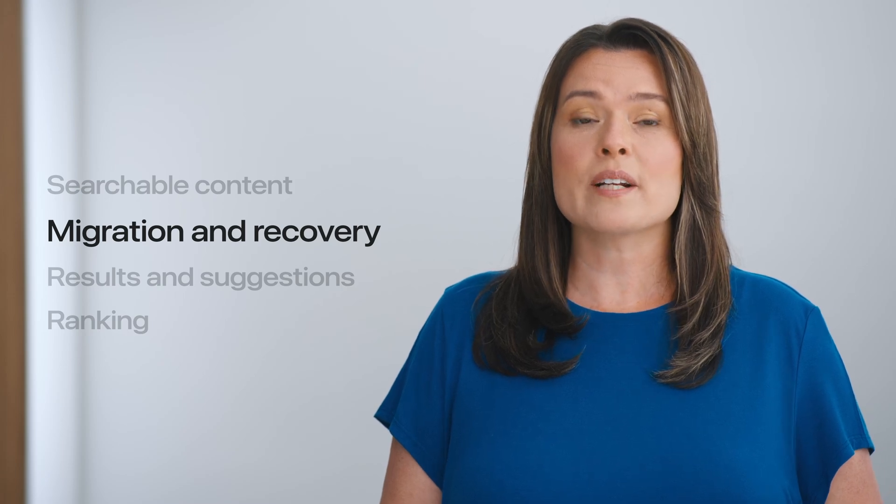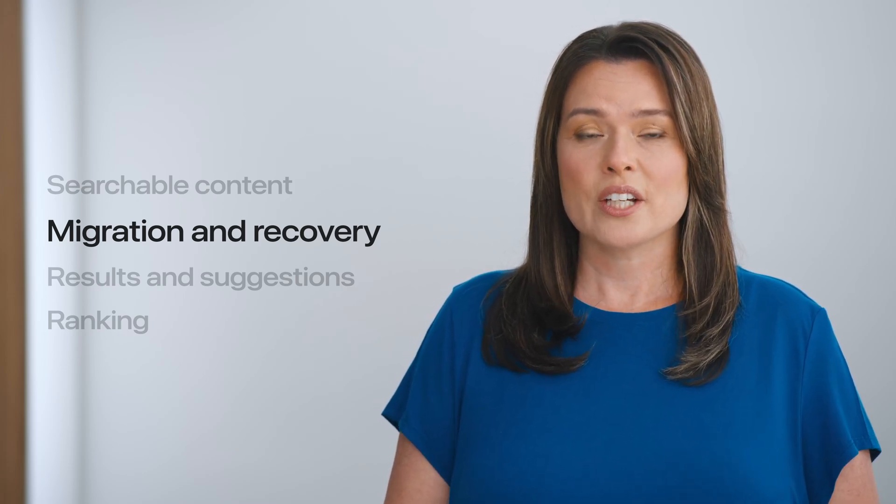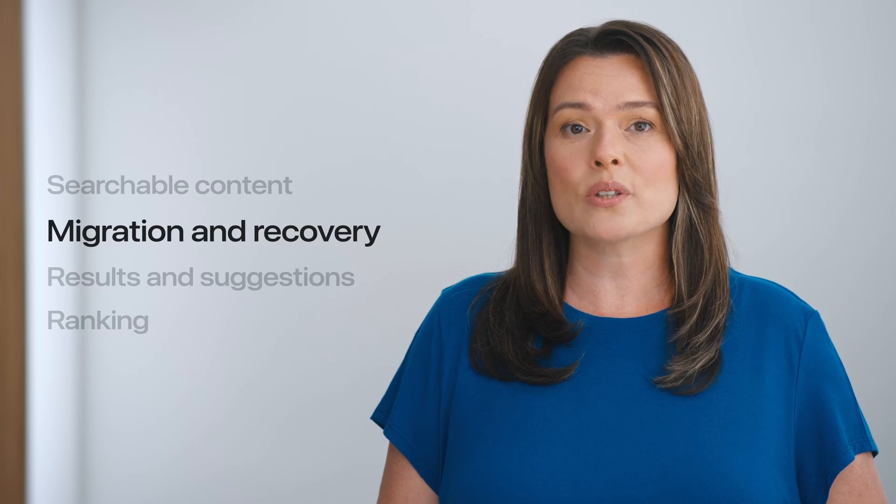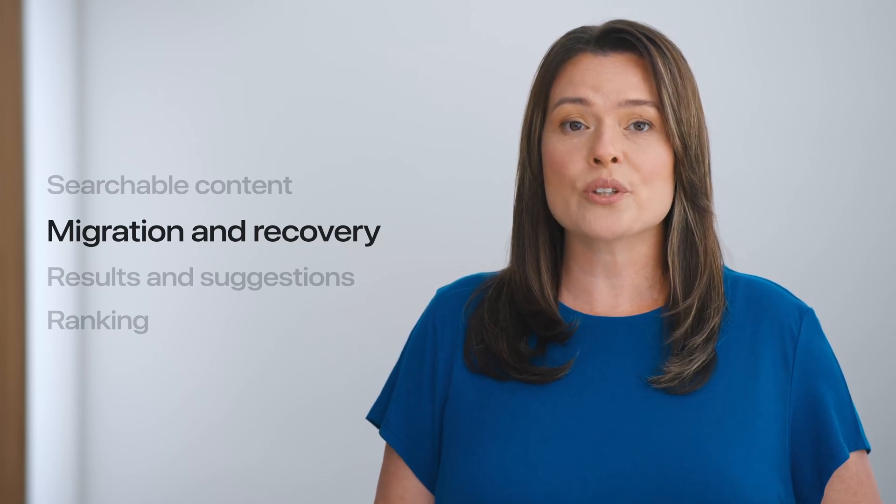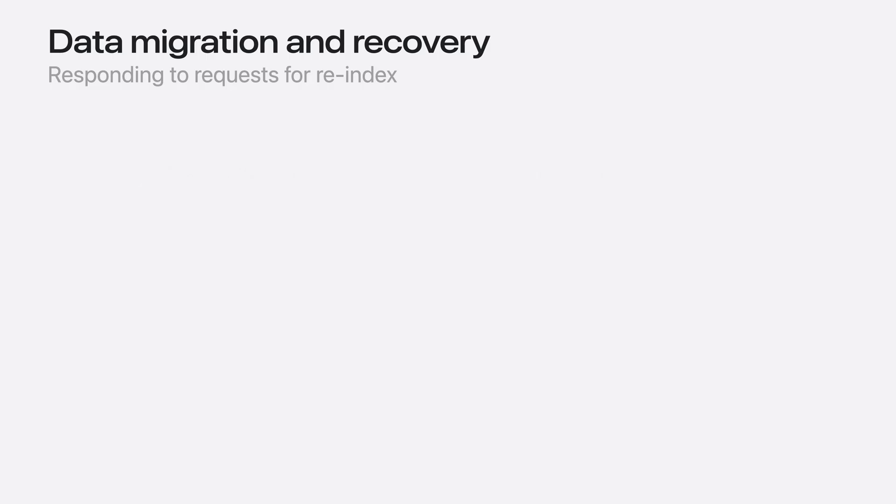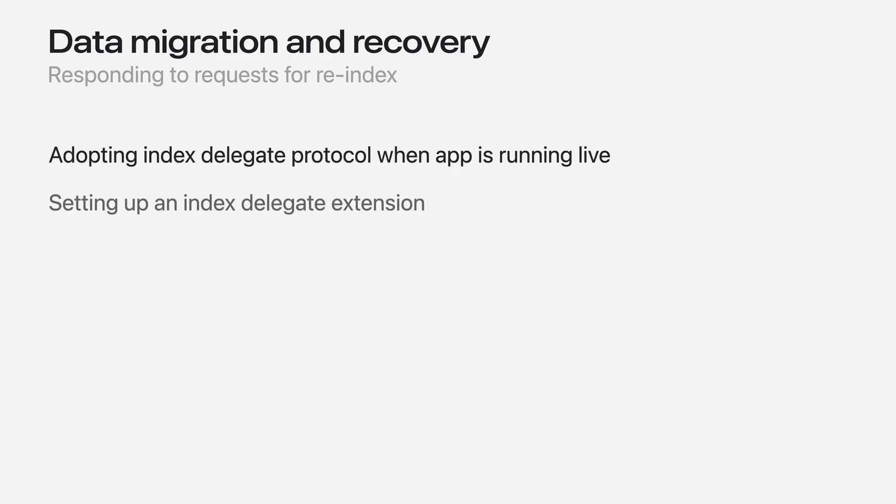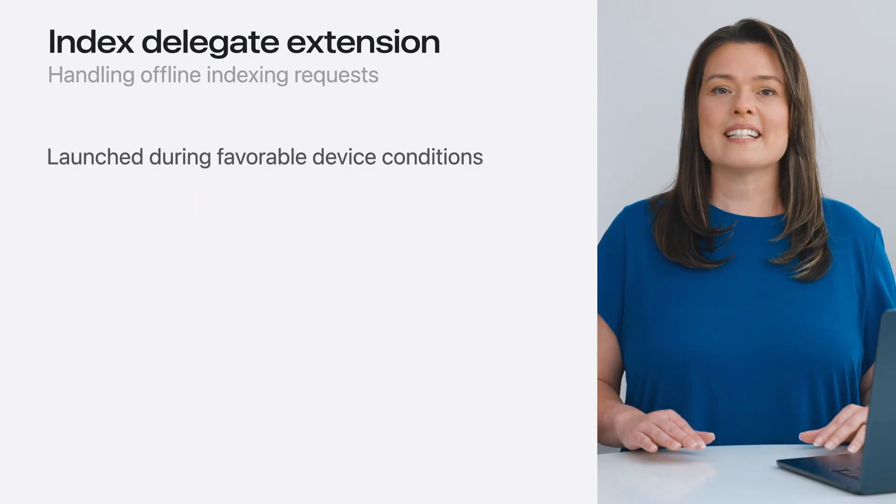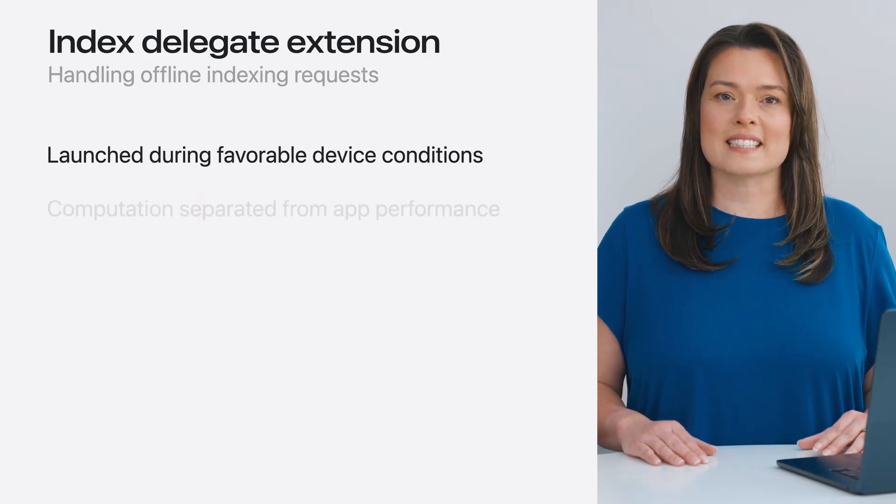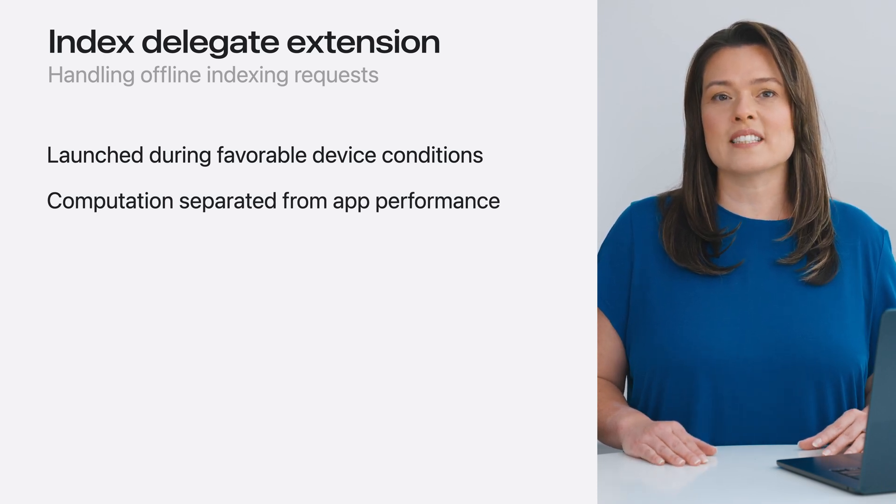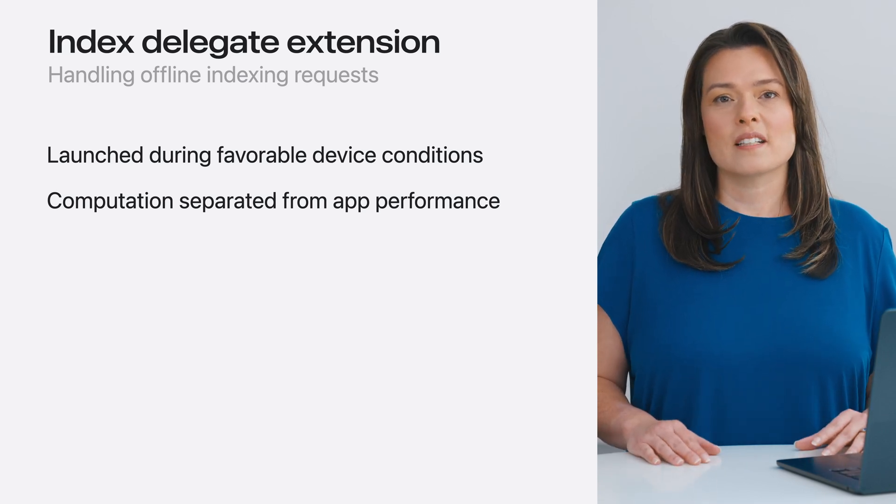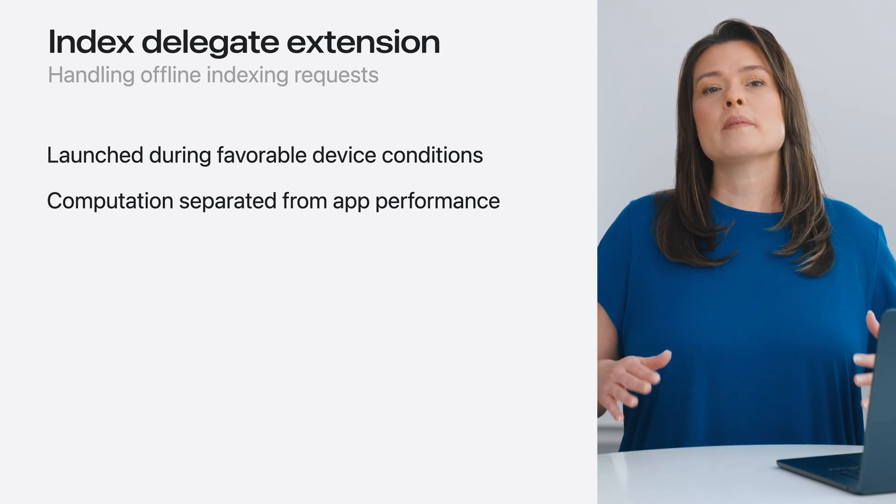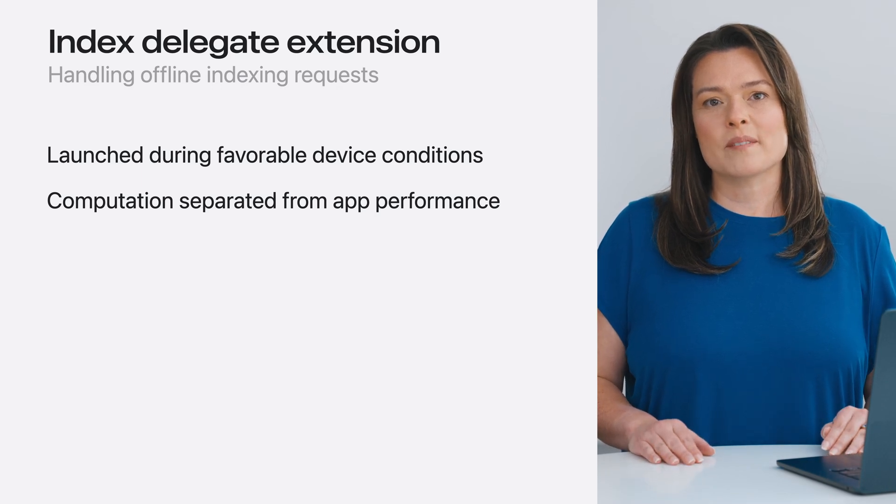Migration and recovery are an important part of building a consistent search experience. Your Spotlight index is completely local and private. That's why you'll want to take steps to ensure that your searchable content stays up-to-date in Spotlight. When Spotlight needs to migrate the index, or otherwise recover from data corruption, interruption, or other issues, it will make a request to your app to re-index all items or a specific set of items. Your app can respond to these requests by both adopting the delegate protocol, for when your app is running live, and implementing the delegate extension that Spotlight can call up separately from your app. An index delegate extension allows Spotlight to schedule the requests during favorable device conditions, such as when the device is sleeping or idle, so that items can be migrated over time with little change to your app's existing search functionality.